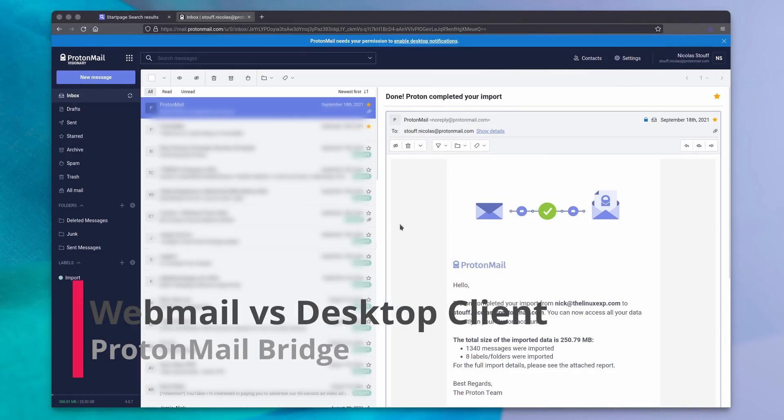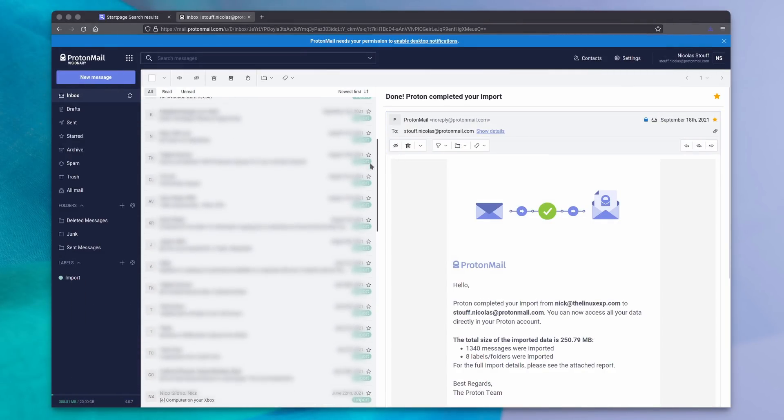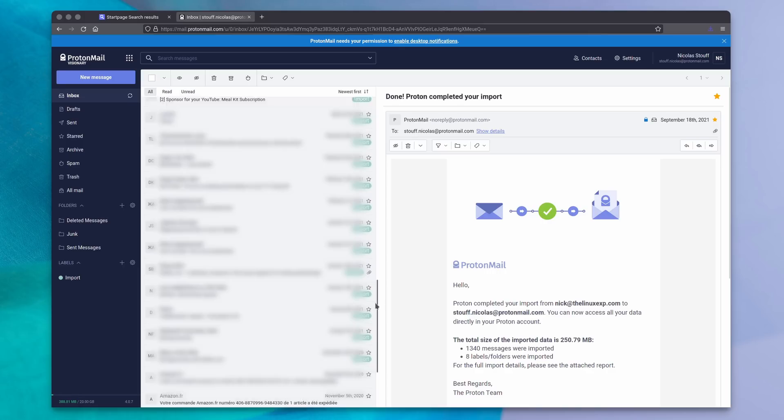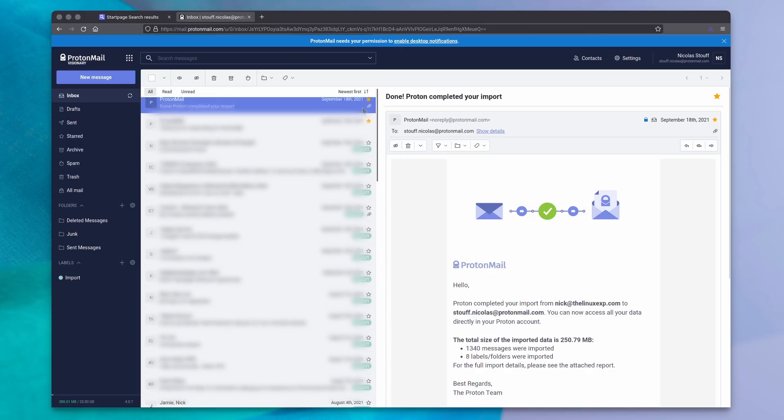Now being an encrypted email service, ProtonMail is better used in a webmail. You can't just enter your credentials in any email client, because that client doesn't know how to encrypt or decrypt according to ProtonMail's protocol.